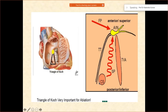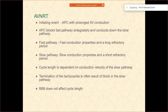The triangle of Koch has the tricuspid valve annulus, the coronary sinus, and the slow pathway through which re-entry is happening. The fast pathway is pretty much above the AV node. In AV nodal re-entry tachycardia, you target the slow pathway — not the fast pathway. If you target the fast pathway, normal conduction is going to be disturbed and the patient is going to land up in complete heart block.